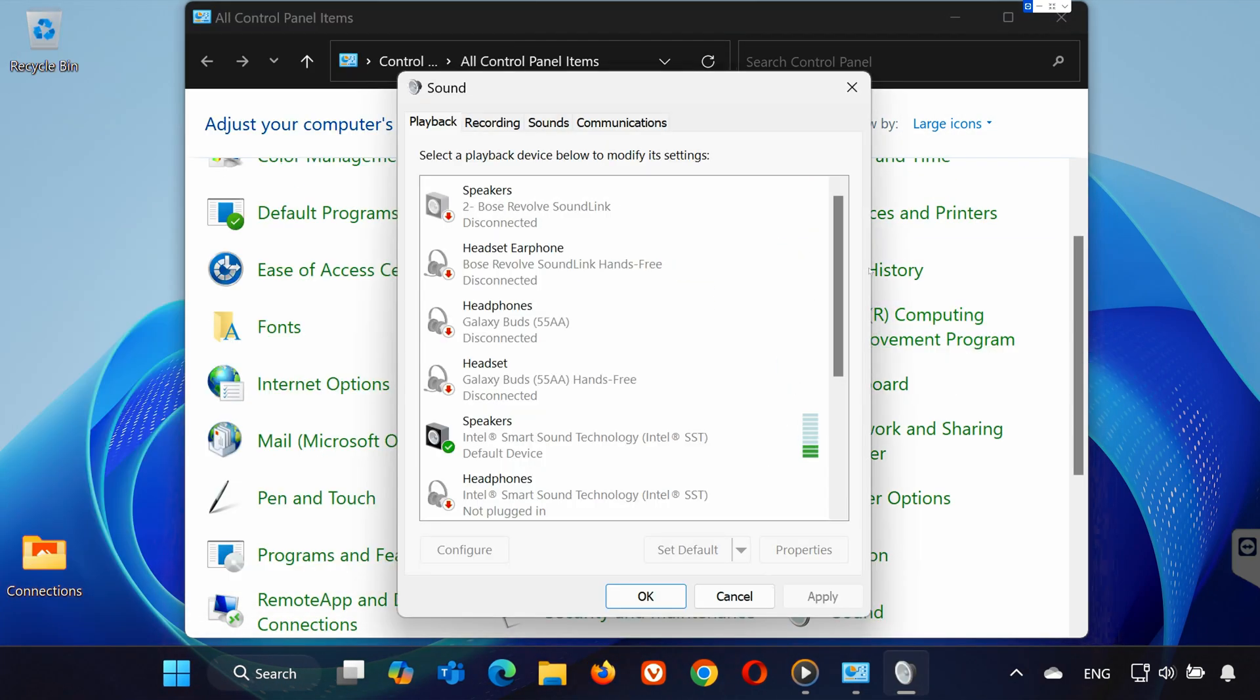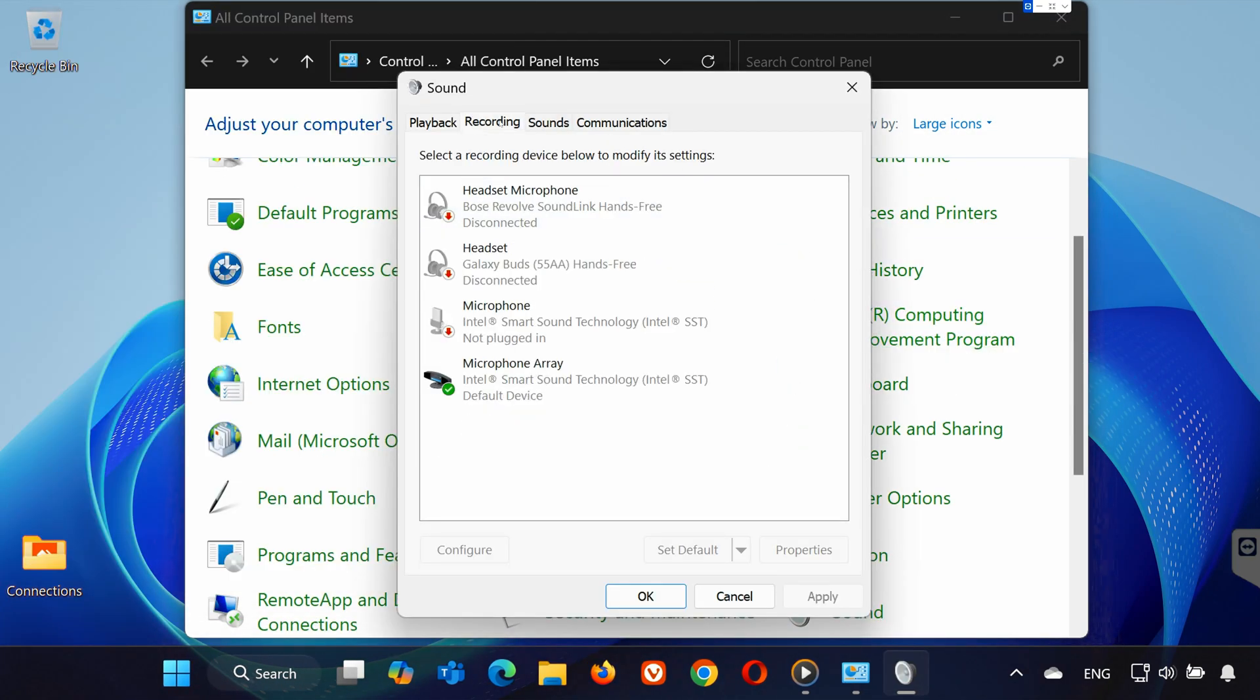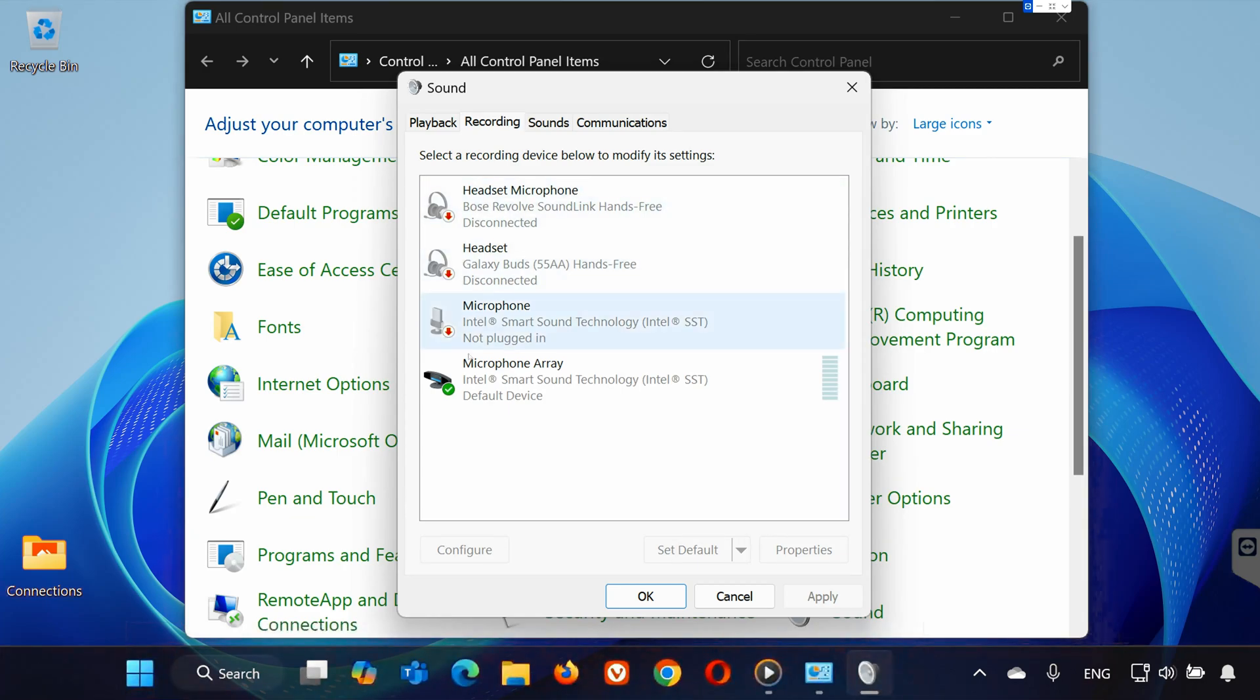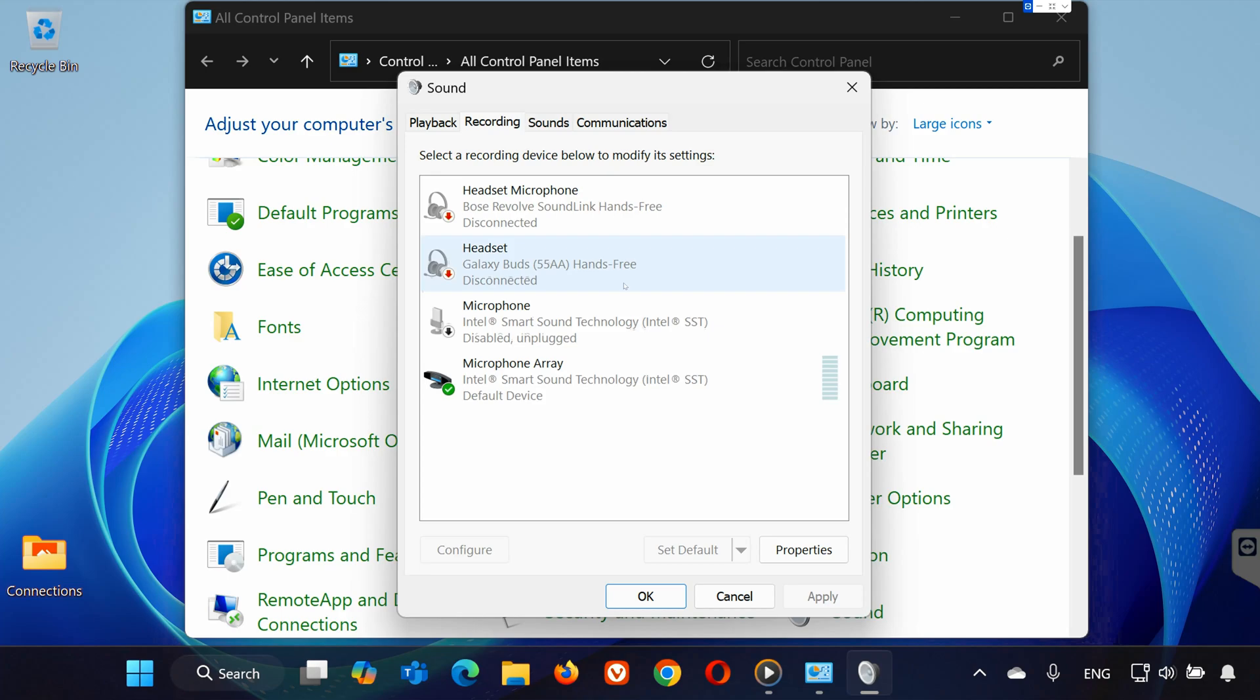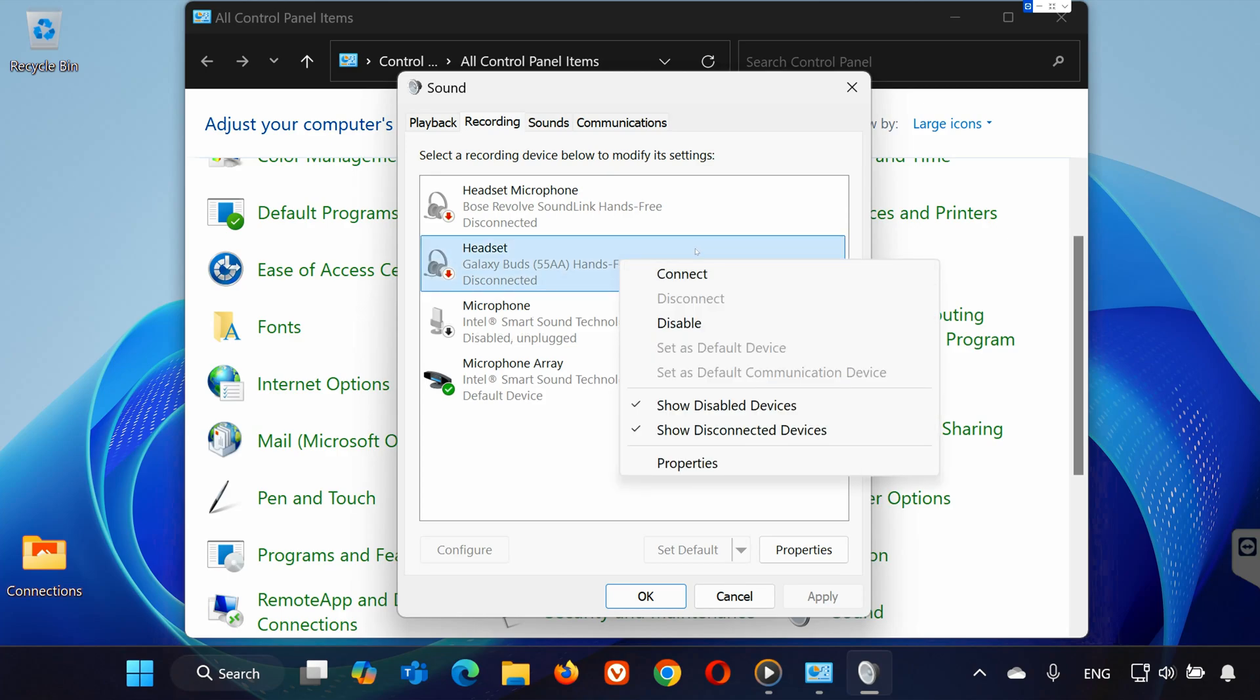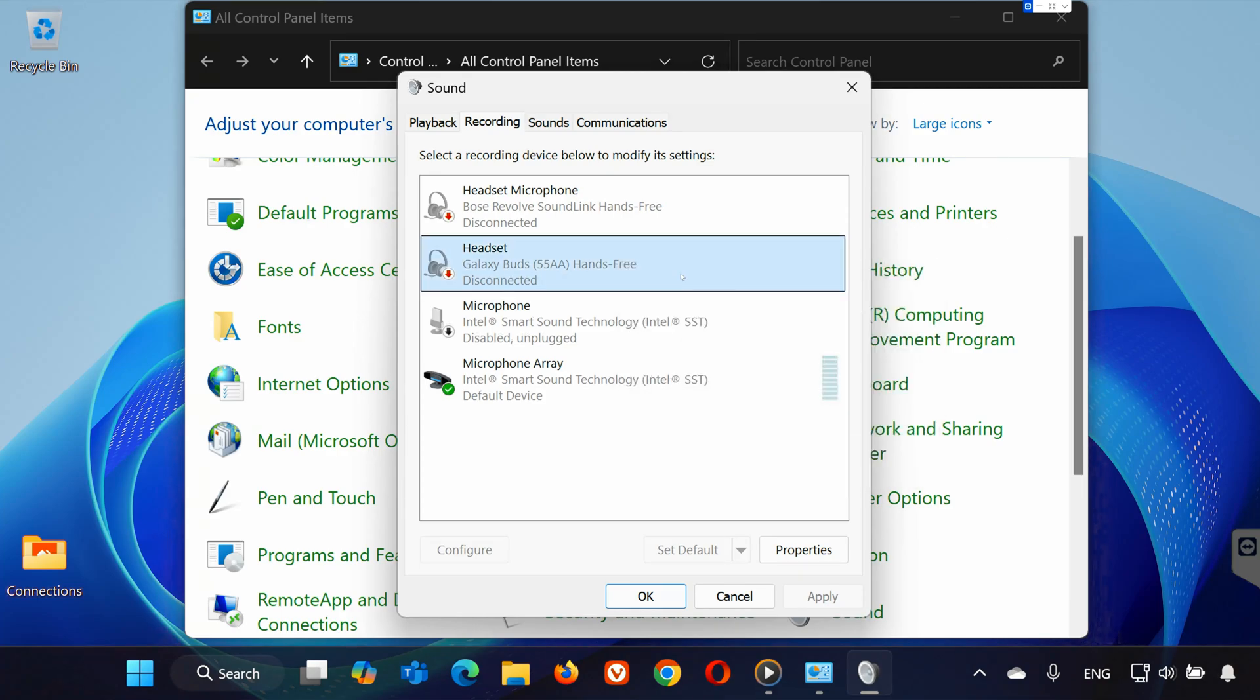In the Sound window, go to the Recording tab. Here, you'll see all the microphones available on your laptop. Right-click any unused microphones and select Disable. For the one you want to use, right-click it and make sure it's enabled.